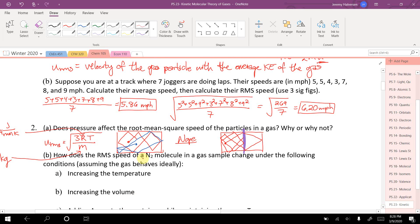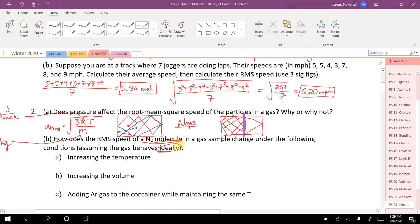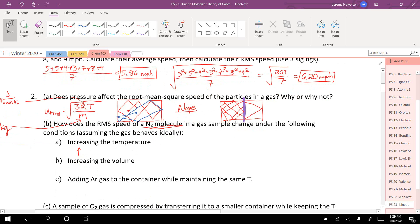How does the root mean square speed of an N2 molecule change under the following conditions, assuming ideal behavior? If we increase the temperature, speed increases. If we increase the volume, the particle has no idea how big the container is, so nothing happens to the speed.